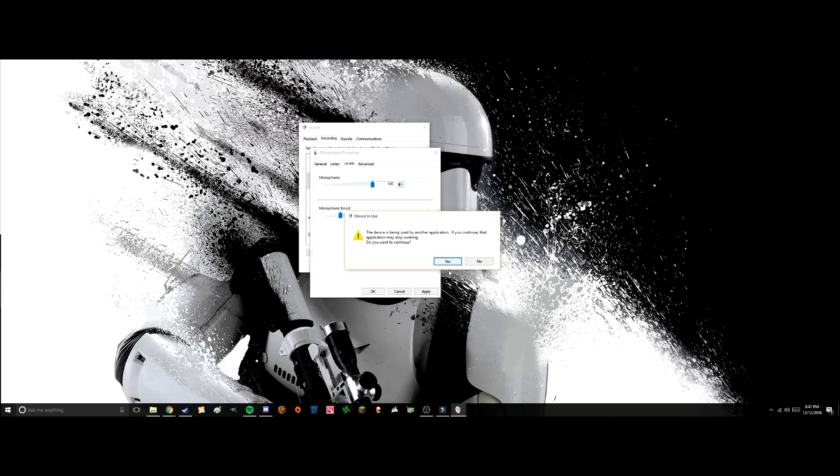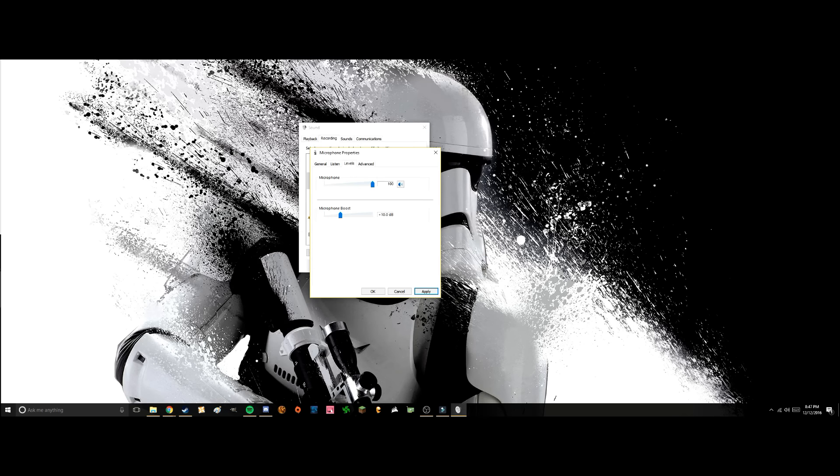press apply and you're done. 'This device is being used by another application. If you continue, that application may stop working.' I'm not going to do that because I'm running OBS at the moment. So all you got to do is press apply at the end, and that should work for you. If you have any questions, I'm more than happy to answer them in the comments. Thank you very much for watching.